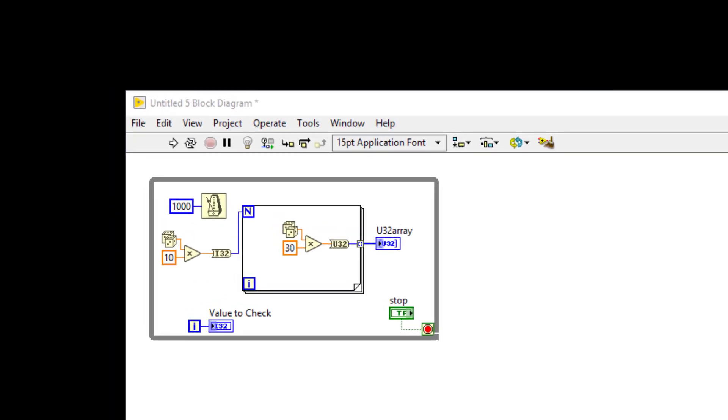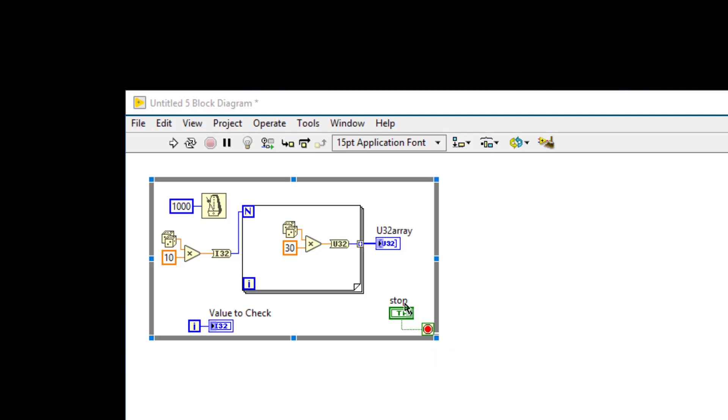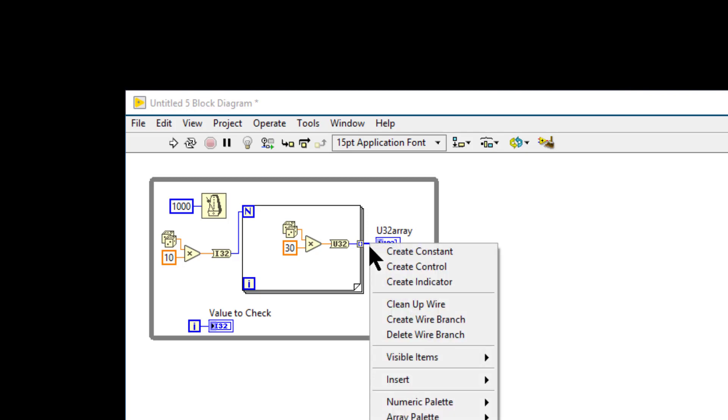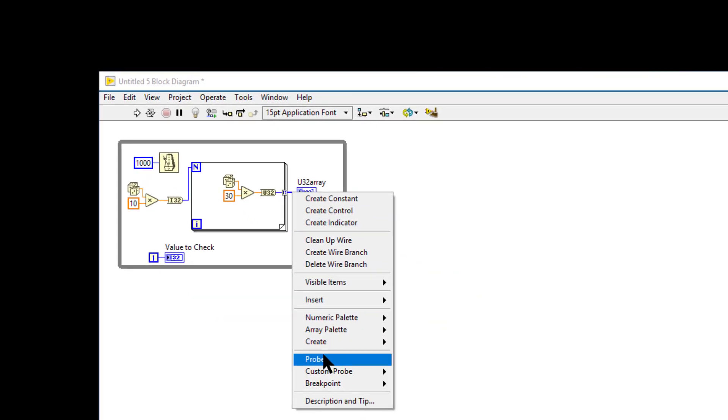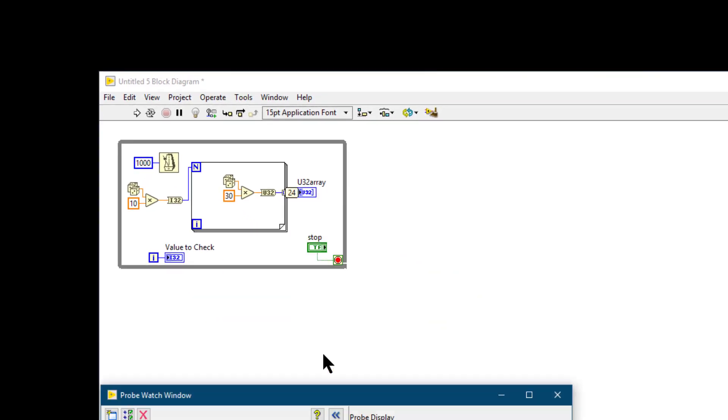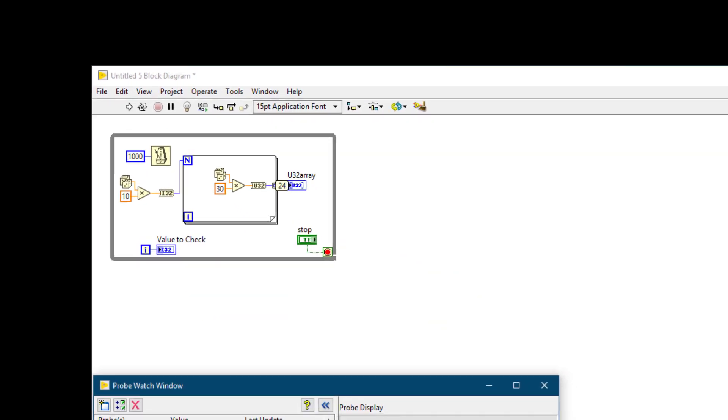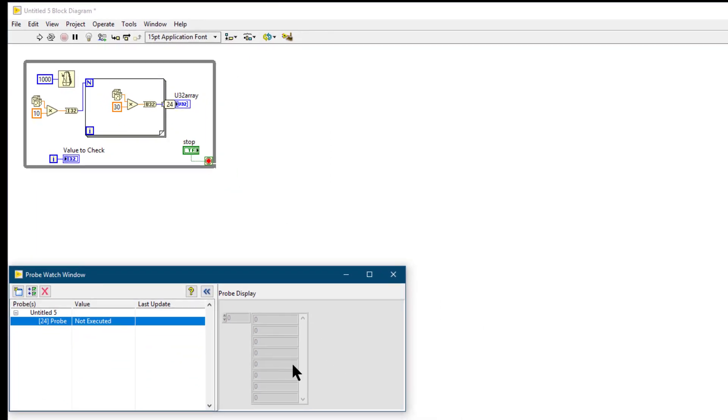One of the tools available in LabVIEW for debugging purposes is called probes. For example, if I place a probe on this 1D array of unsigned 32-bit integers wire, then I get a probe like this.